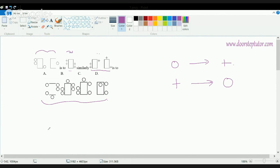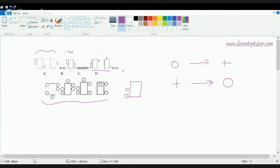All four choices have a circle, so let's think further. You have circle, circle — these become plus, plus. All circles are replaced as plus signs. So now, similarly, all plus signs will be replaced as circles. If I have this diagram, I will have circle, circle — two circles — then a circle here, a circle here, and a circle here. Among all options, C looks similar to what I have drawn, so C is the correct answer.